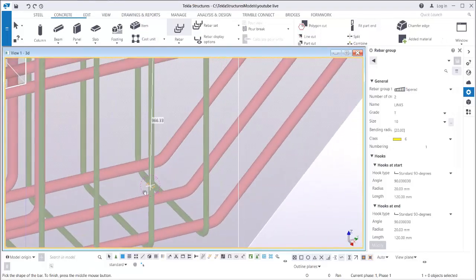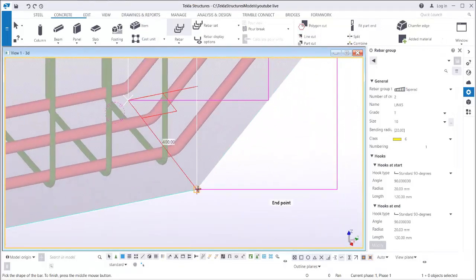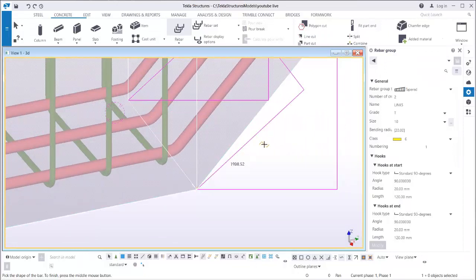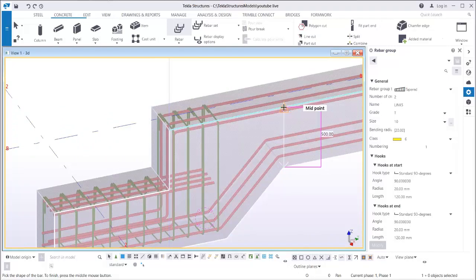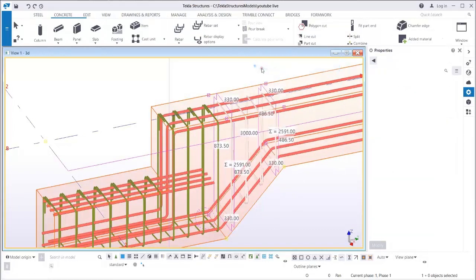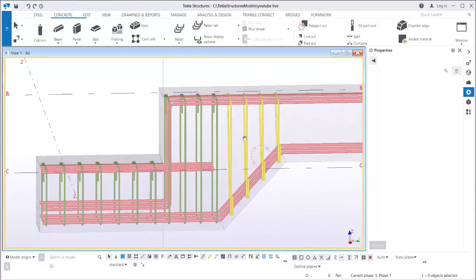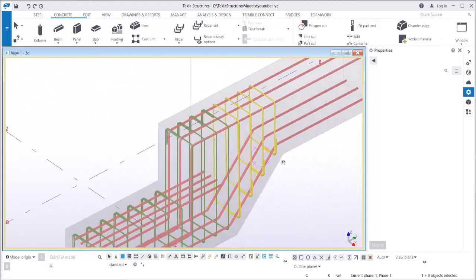Pick point 4 and then 5, middle button of mouse. Then go to the other section: 1, 2, 3, 4, 5, then middle button of your mouse. There you go — you now have the tapered reinforcement.